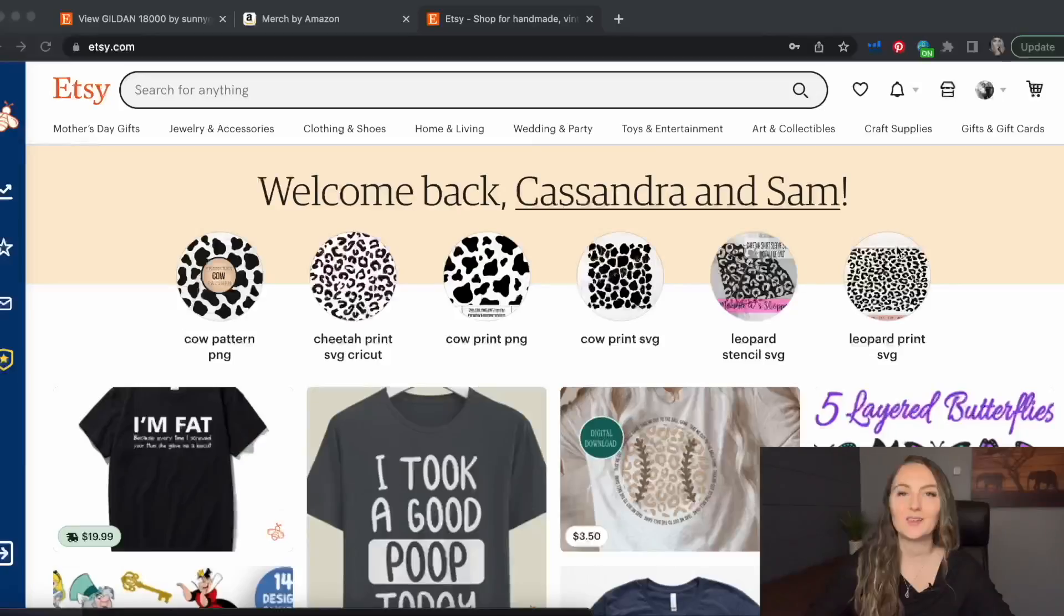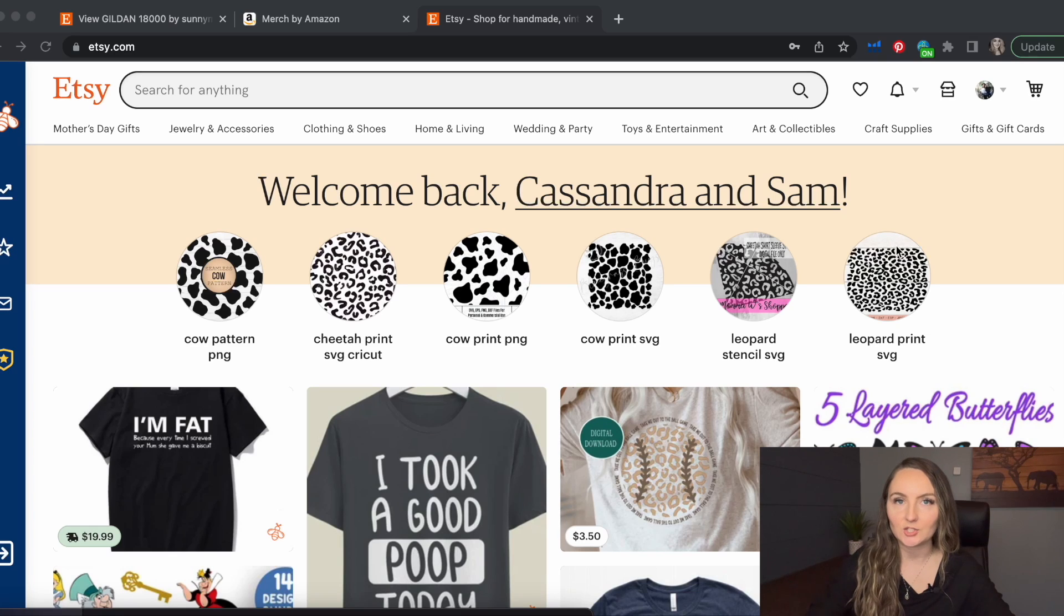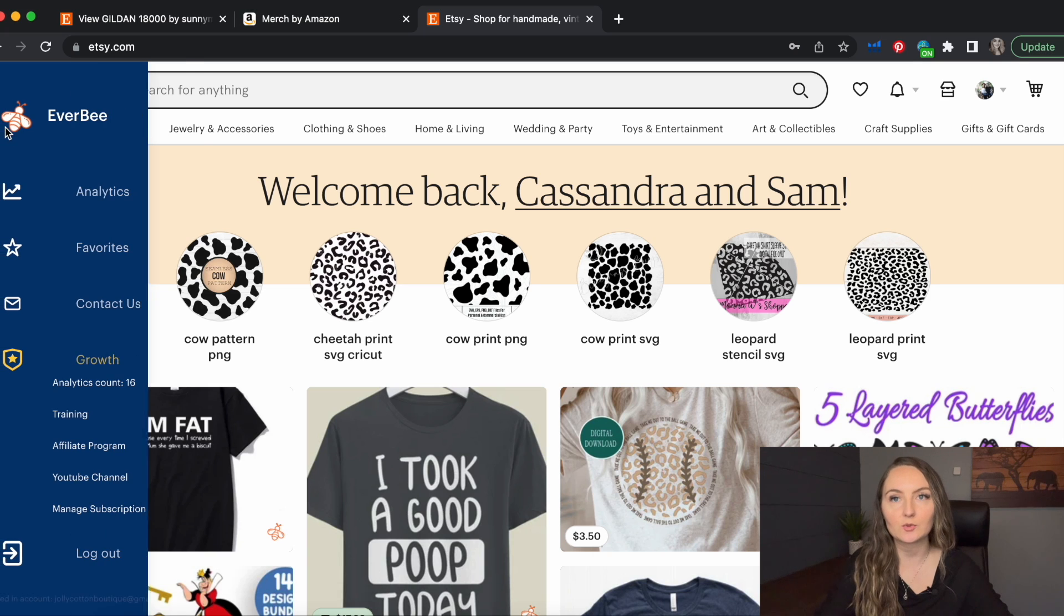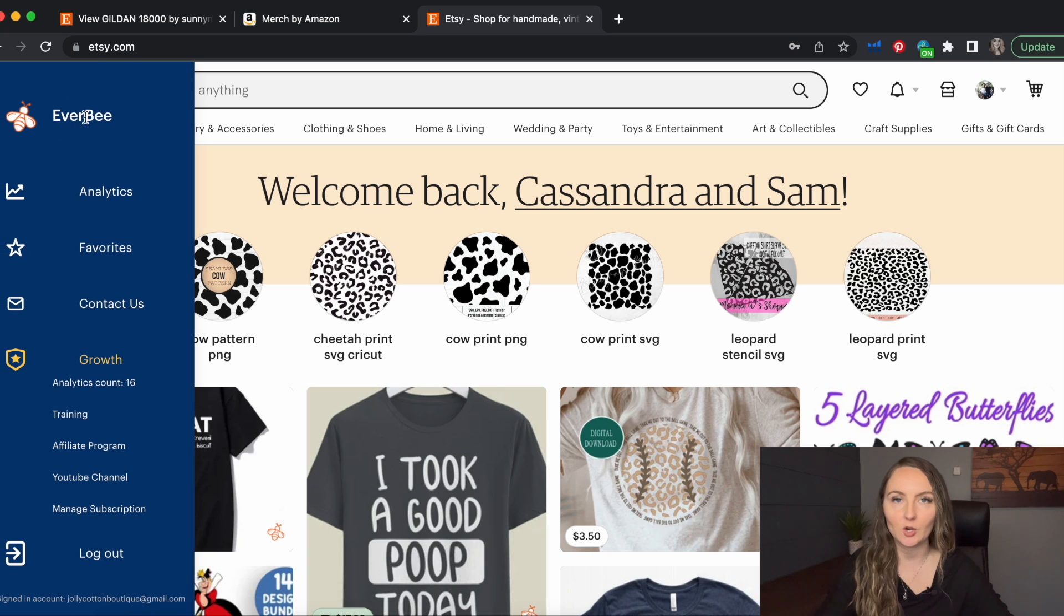I do have a link in the description below if you're interested in checking out Everbee as well. It is an affiliate link, so it will support my channel if you do use that link, but you definitely don't have to. Everbee is a Chrome extension, so it's really easy to use. It's always right over here on the left side of your screen, ready to be opened whenever you're doing your research.